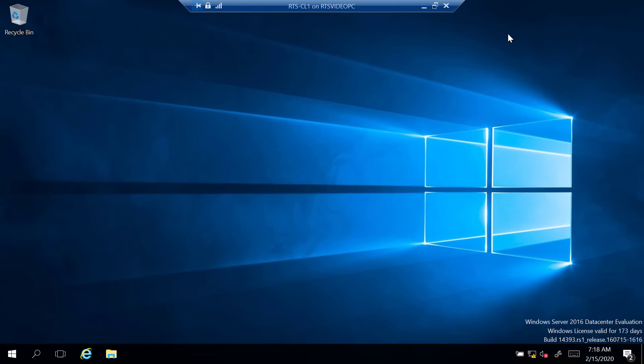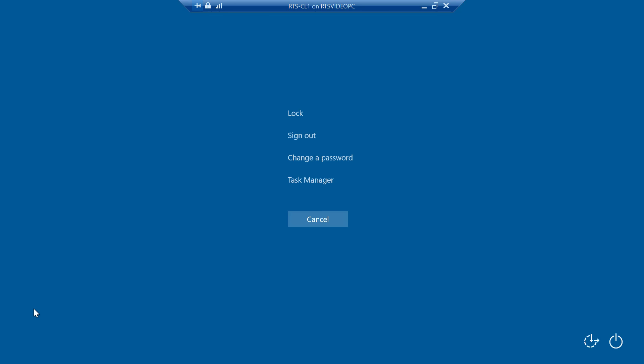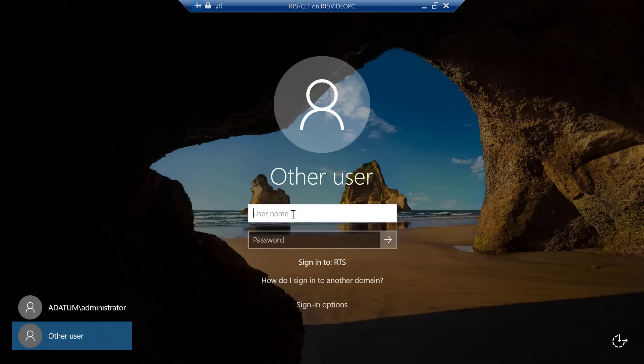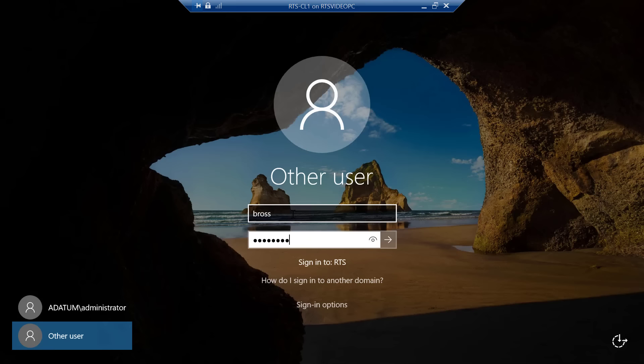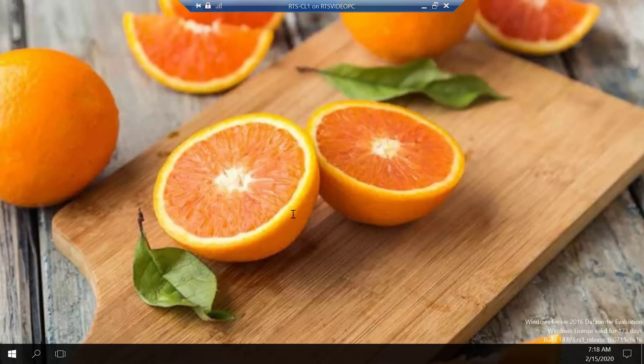In the system, I'm just going to sign out and sign right back in as B Ross with my same password. We have a lovely wallpaper — maybe not lovely, but we know our policy worked because my wallpaper is now a bunch of oranges.